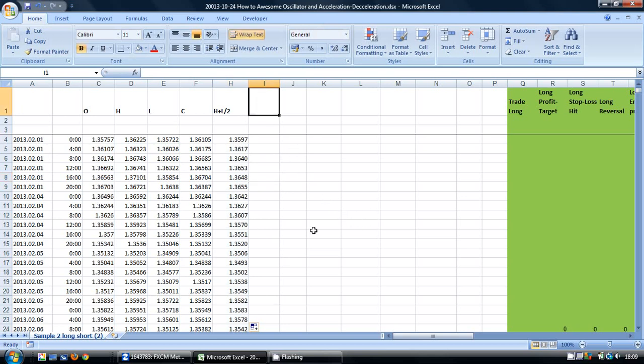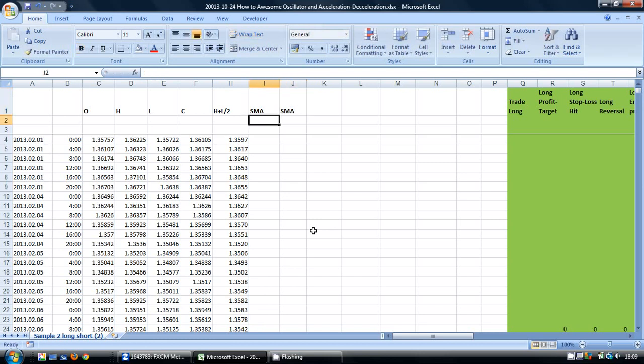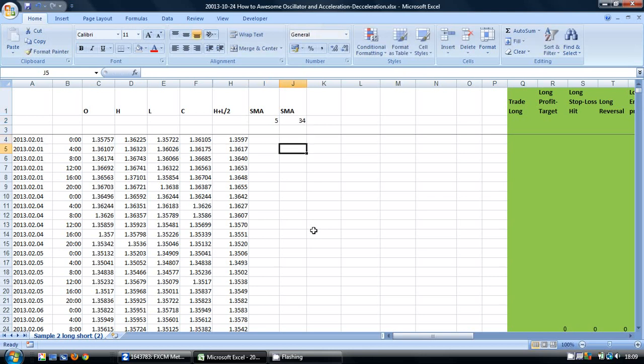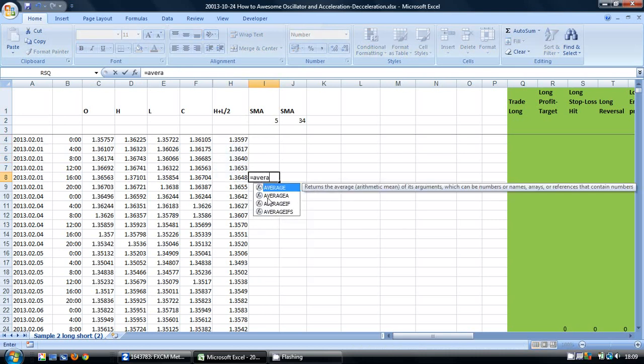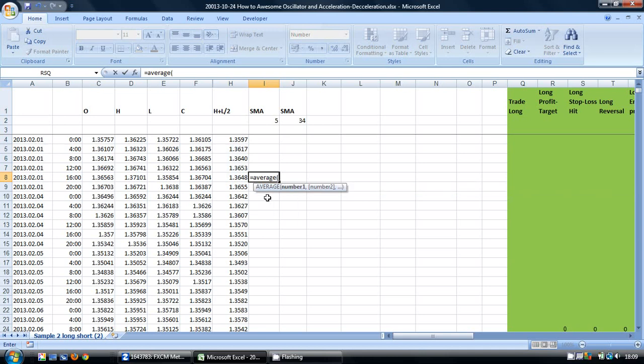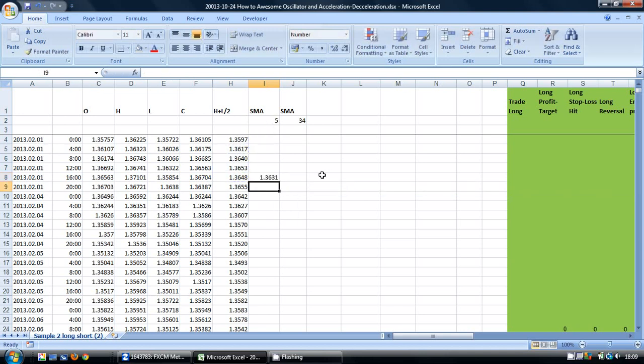In the next cell here I am going to calculate an SMA of 5 periods, and in the one next to it I am going to calculate an SMA of 34 periods. So I am going to take these first 5 cells, equals average, and then copy this down.